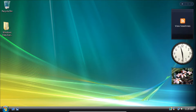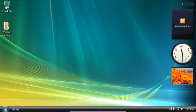Hey everyone and welcome back to another video on the channel. In today's video I'll be showing you how to restore the automatic updates feature in Windows Vista. Before we start the tutorial I want to mention that I'm not responsible for anything that goes wrong to your system. I would recommend trying this on a virtual machine or on an older PC that you aren't using. Now let's begin.